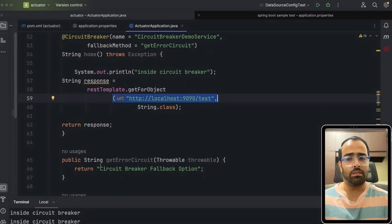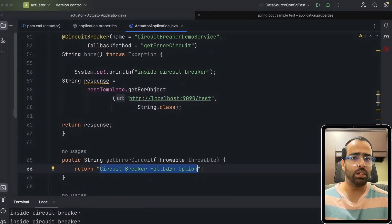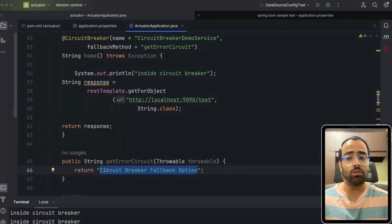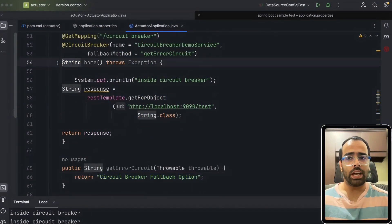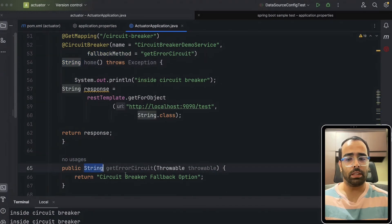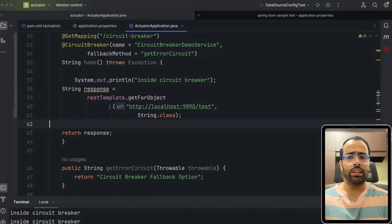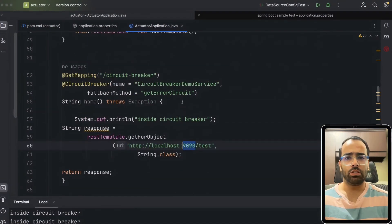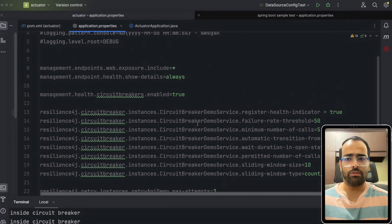I'm also specifying the fallback method as 'getErrorCircuit'. The fallback method is invoked if the API is not working or returns an error response — instead of getting a white-label error page, we return a proper fallback response. One important thing to note: the return type of the fallback method must match the return type of the main method. Here both return String. I'm calling another API running on port 9090, while this service runs on the default port 8080.